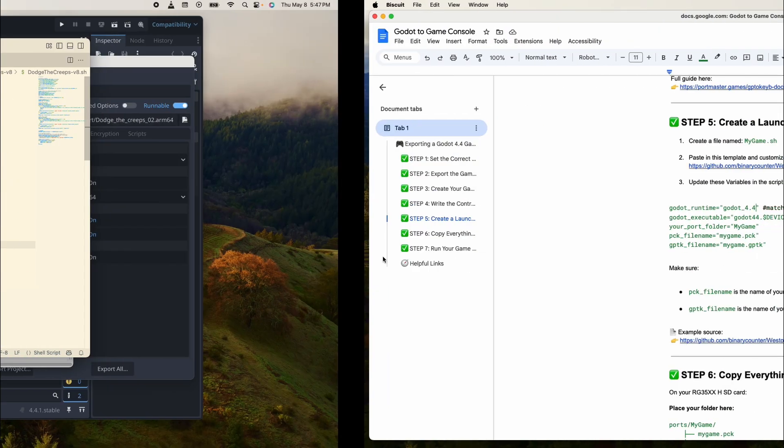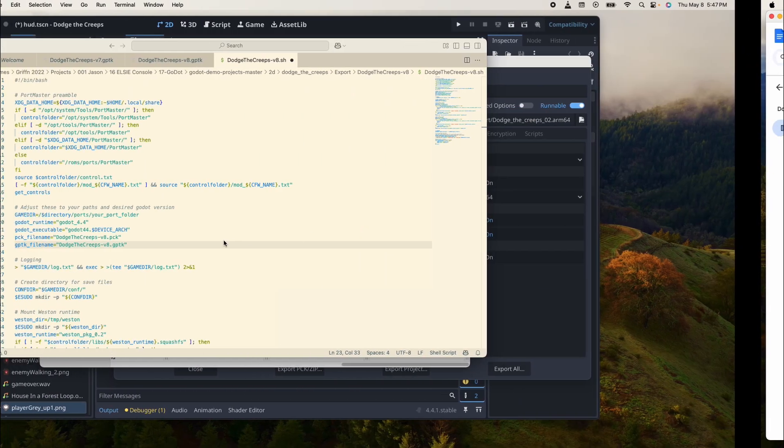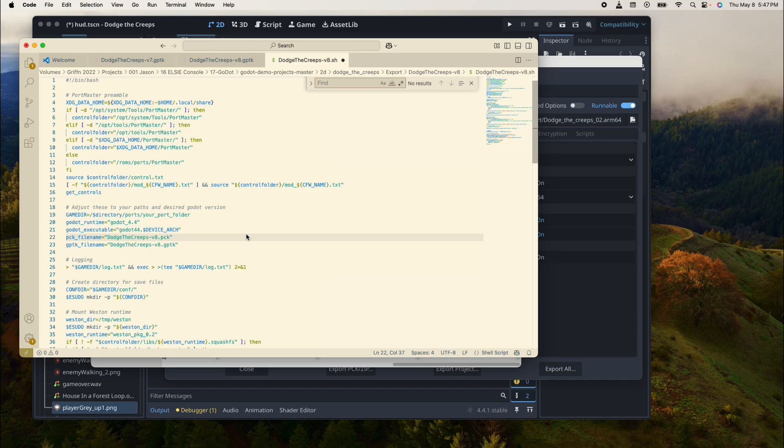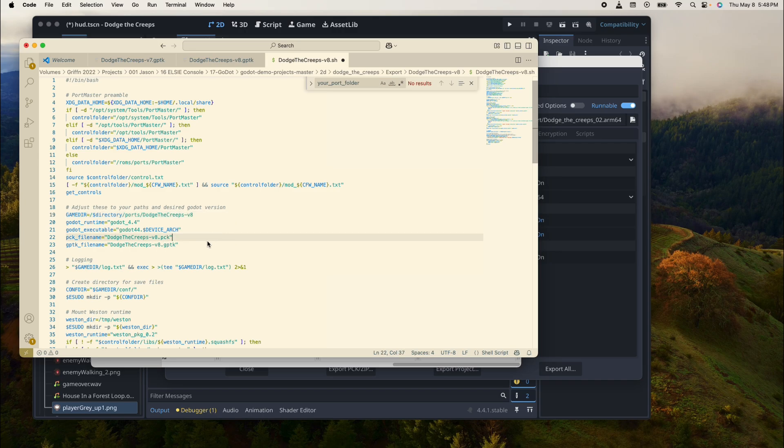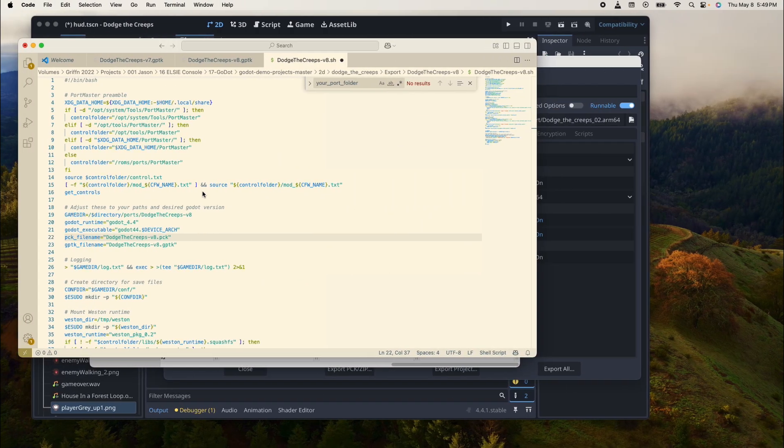There's one other thing. We're going to search for it: your port folder. That's where we need to type in the folder's name: dodge-the-creeps-v8. All right, step six now. Let's save this.